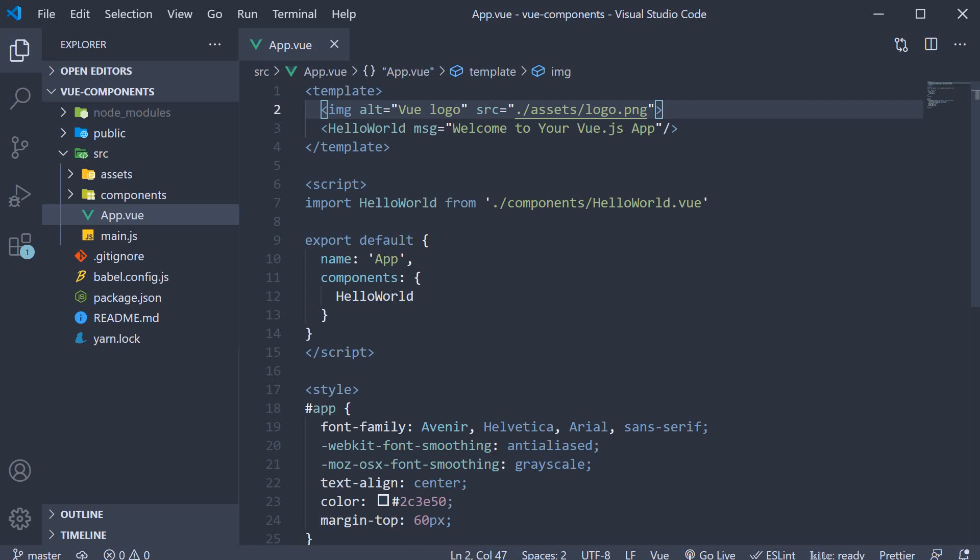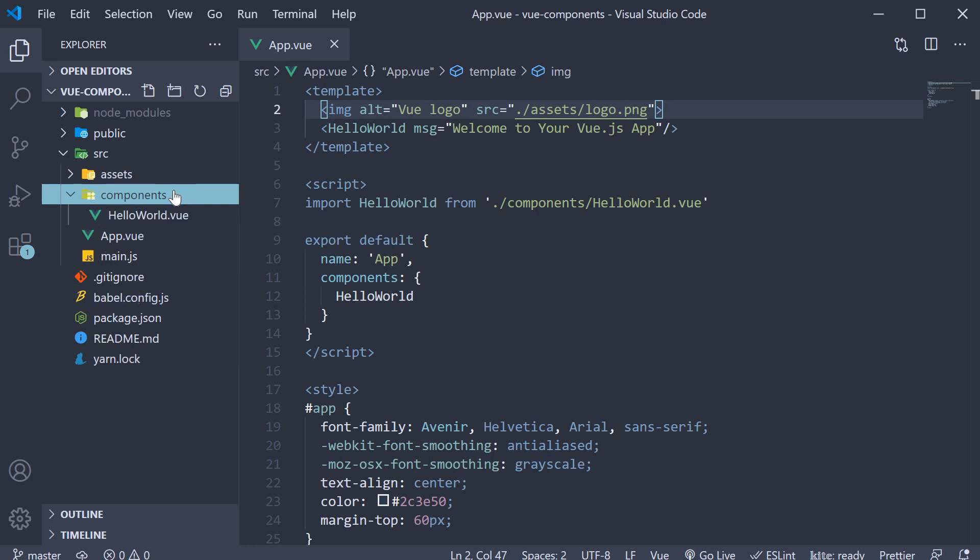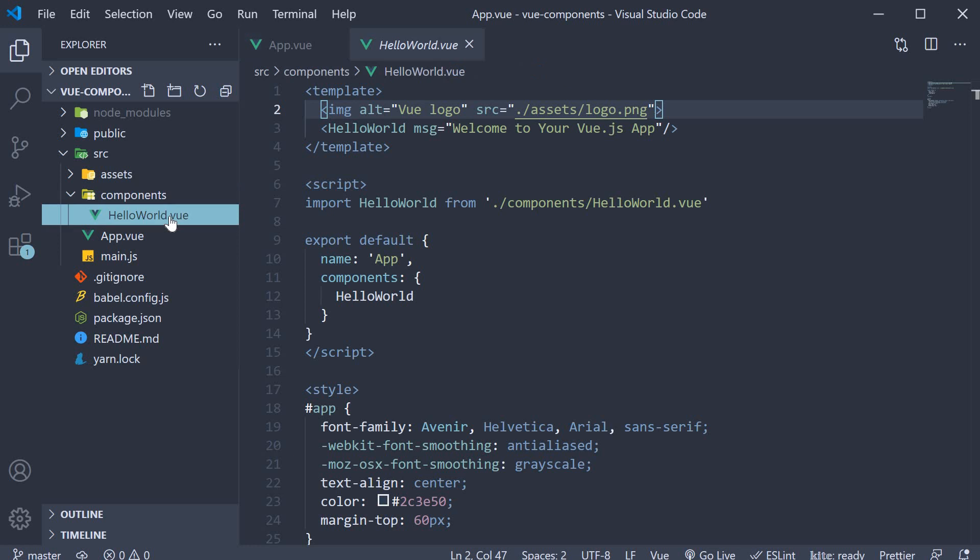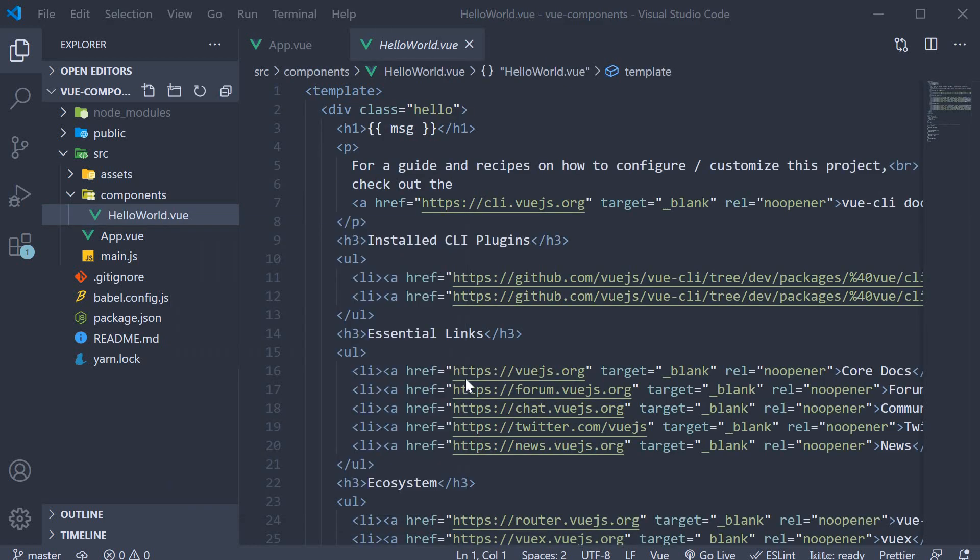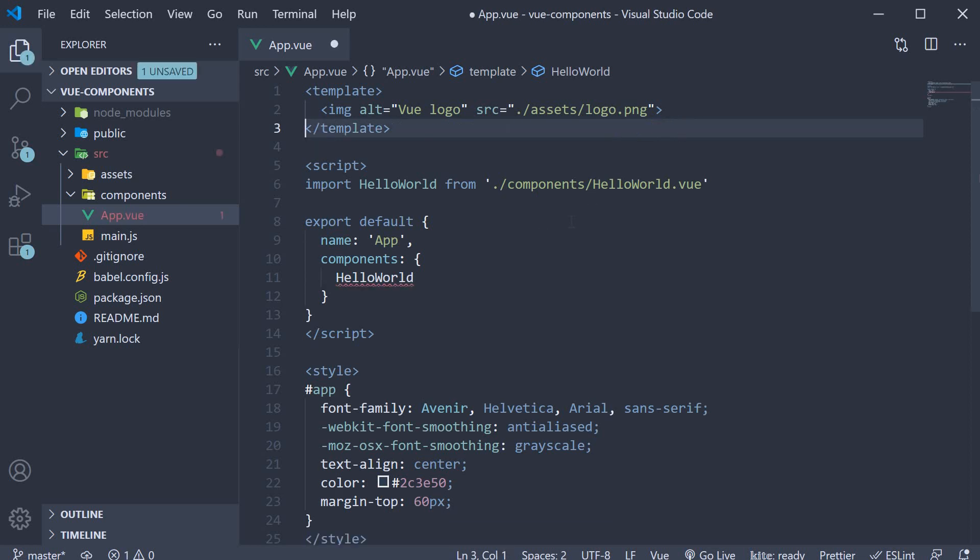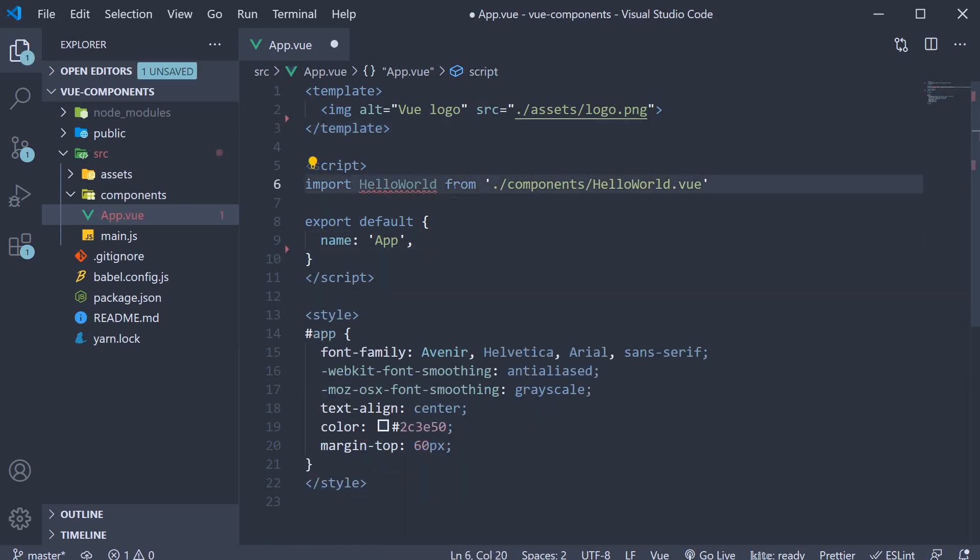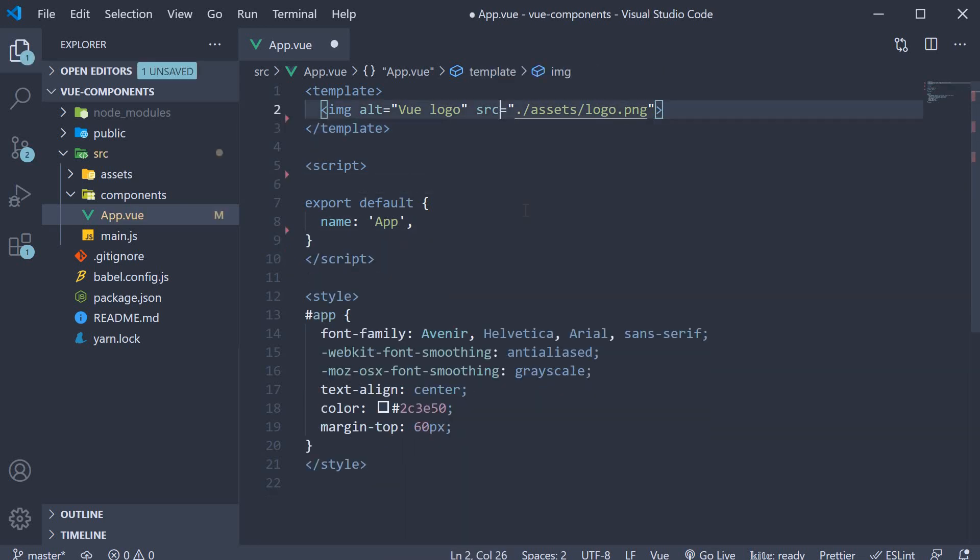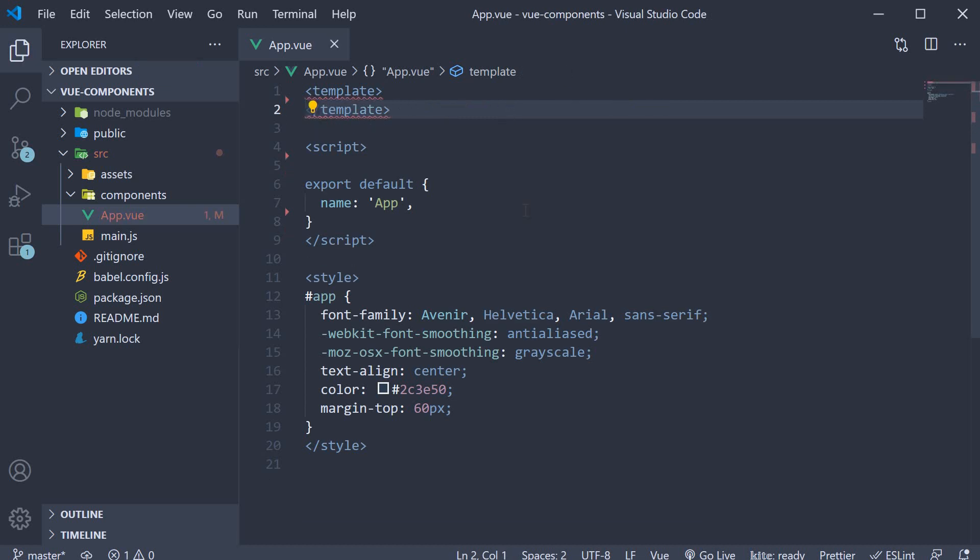We want to start from scratch, but the CLI does generate the hello world component for us, which we don't really need for this video. So let me delete the file and the code pertaining to the hello world component in app.view. Let me also remove the logo.